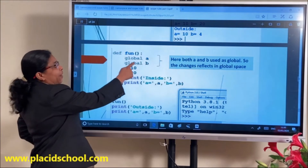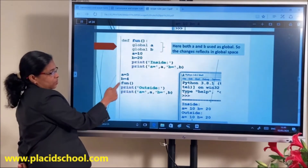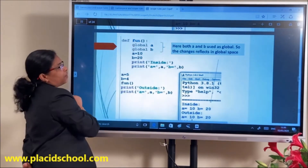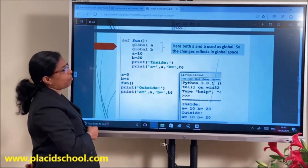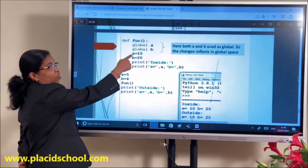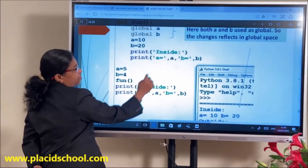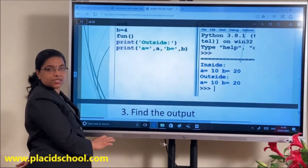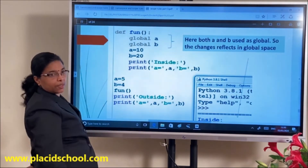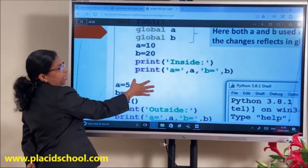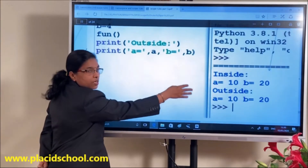In another example, I have declared both 'global A' and 'global B'. Both A and B are used as global, so changes to local A and B will affect the global A and B. Inside: A=10, B=20. Outside also: A=10 and B=20 — both inside and outside have the same values because both A and B are declared global.